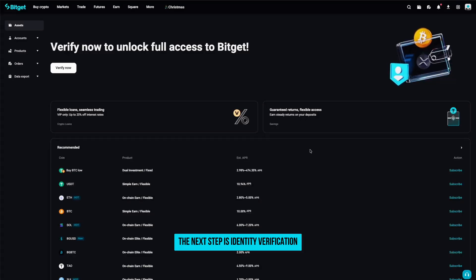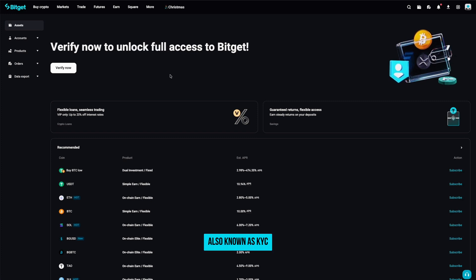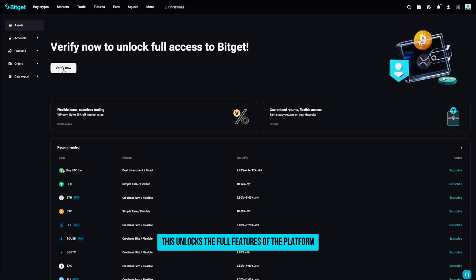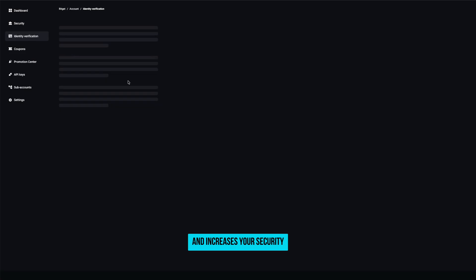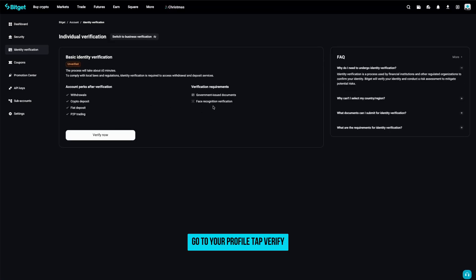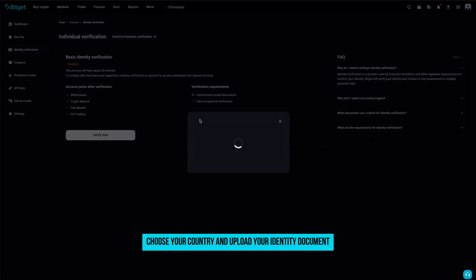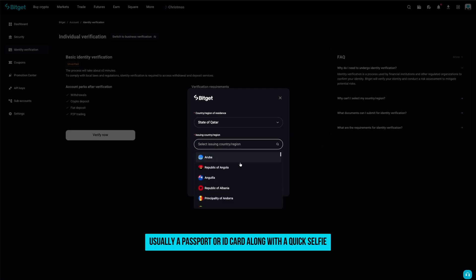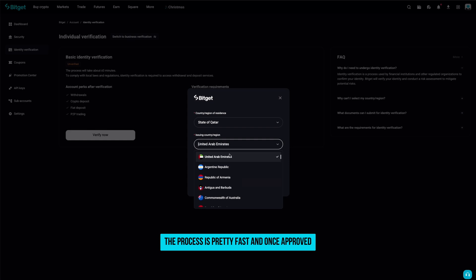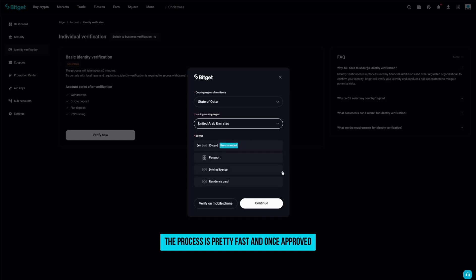The next step is identity verification, also known as KYC. This unlocks the full features of the platform and increases your security. Go to your profile, tap verify, choose your country and upload your identity document — usually a passport or ID card — along with a quick selfie. The process is pretty fast, and once approved, you're ready to use the platform without limitations.